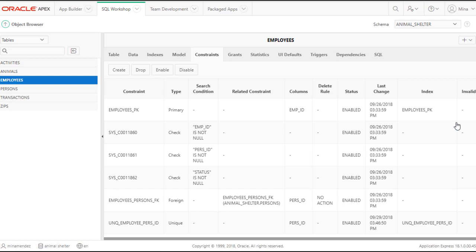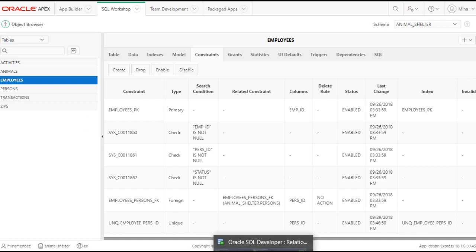This is much easier to do, by the way, when you have no data in the tables. If there are any data in the table that already break this rule, you won't be able to create this until you correct the data. So how do we know that this made a change?